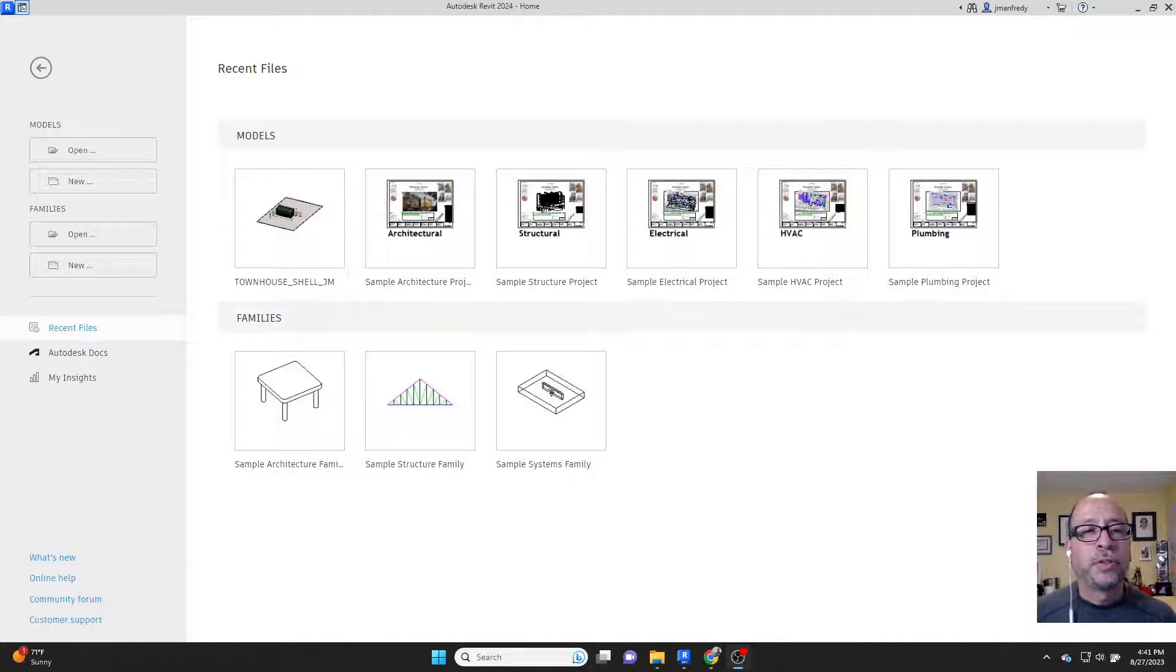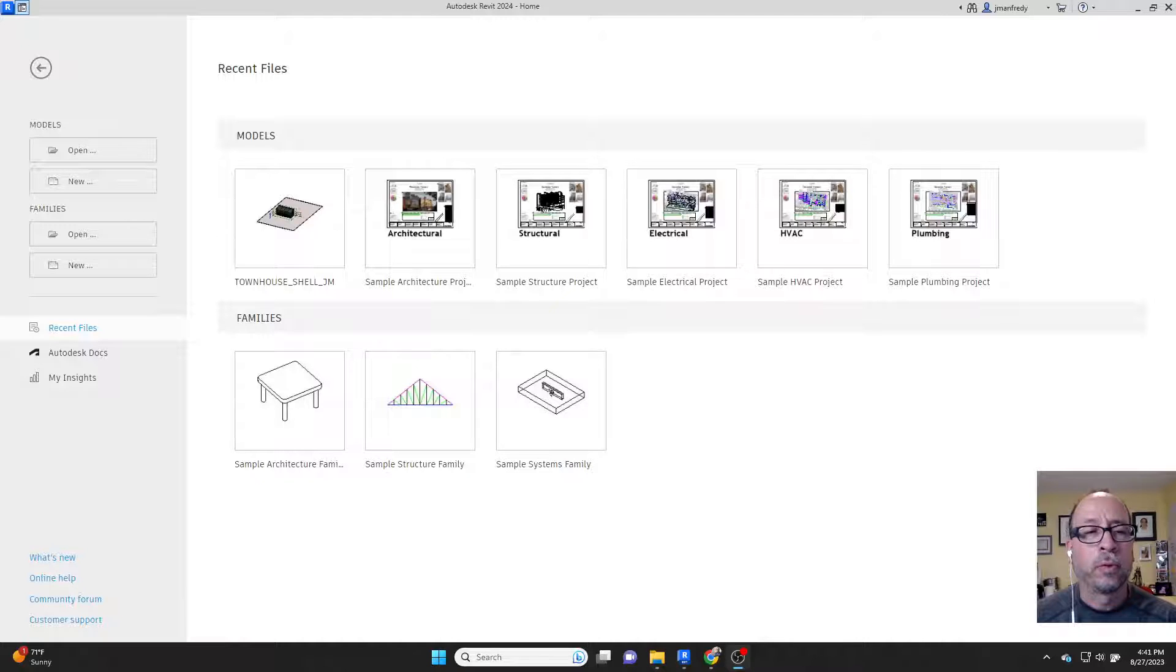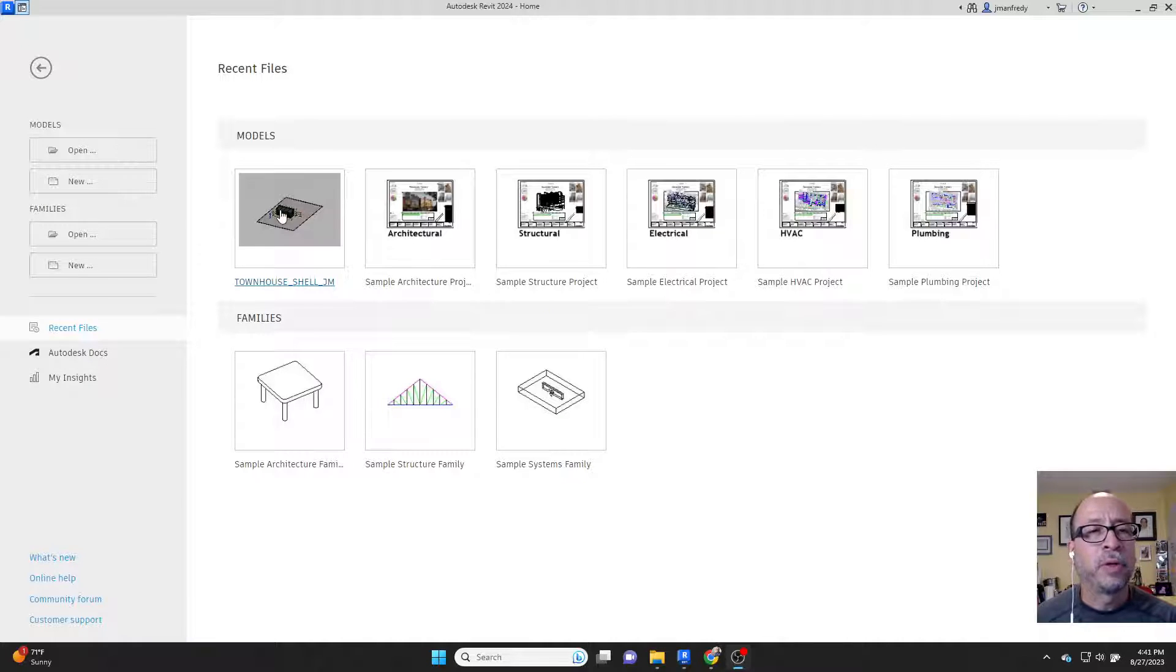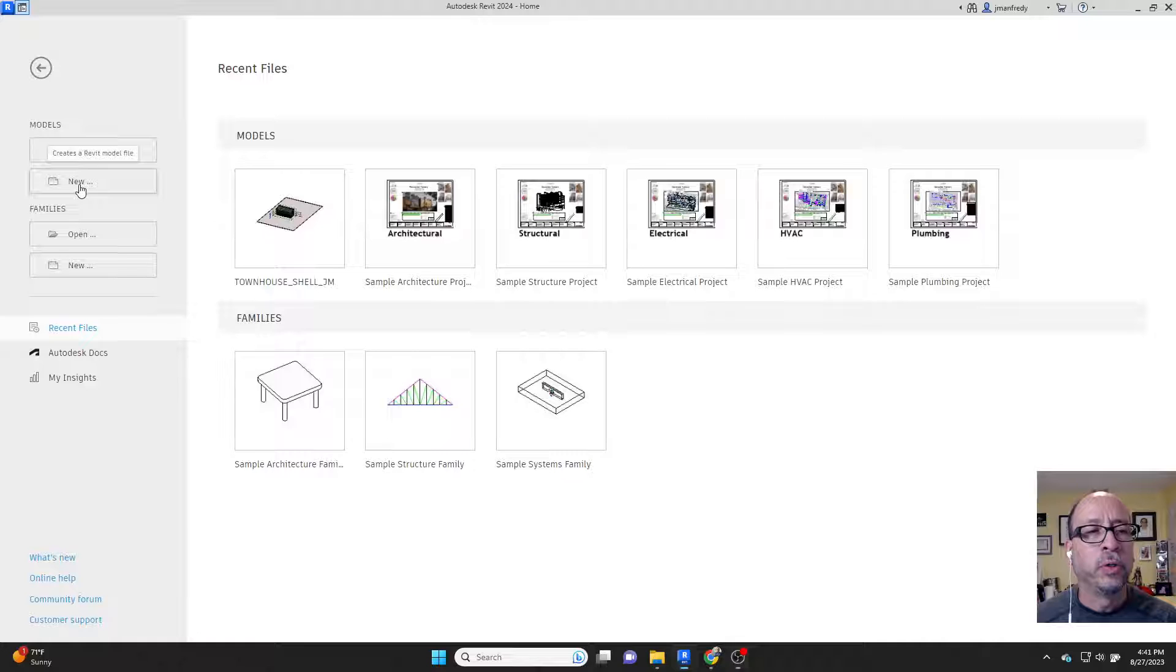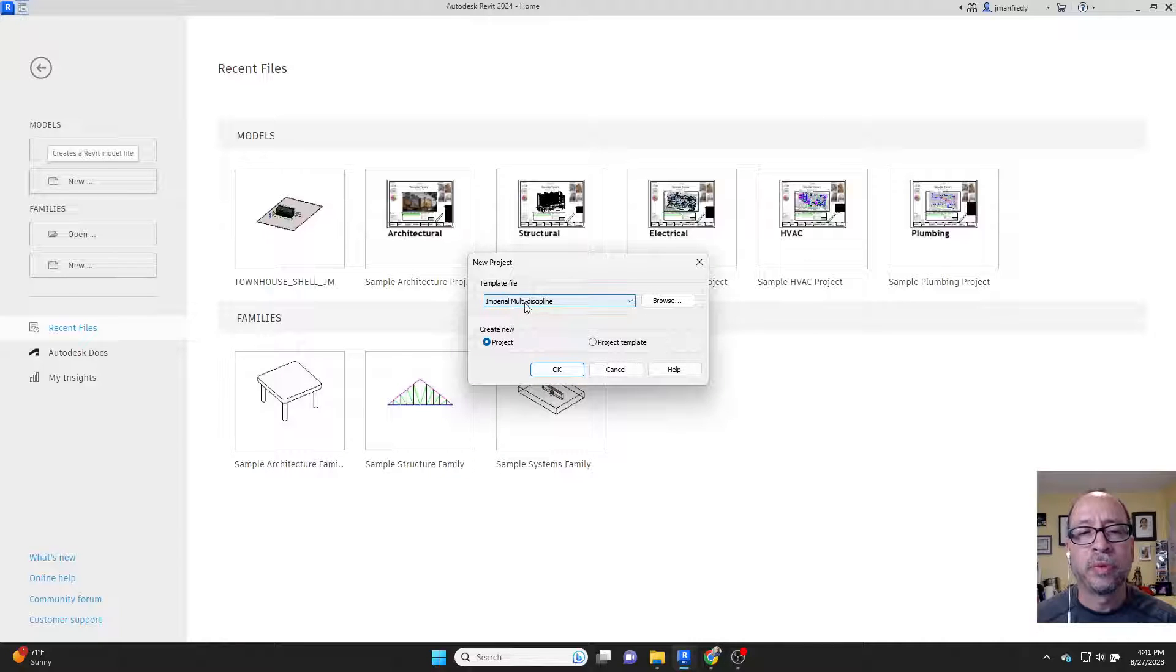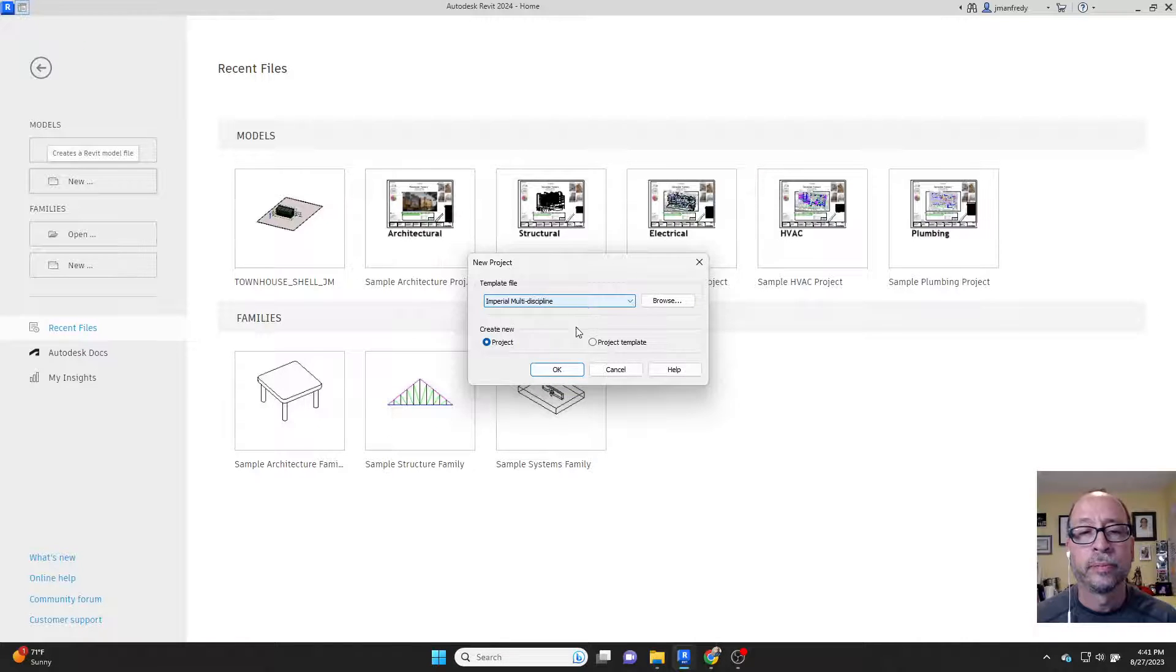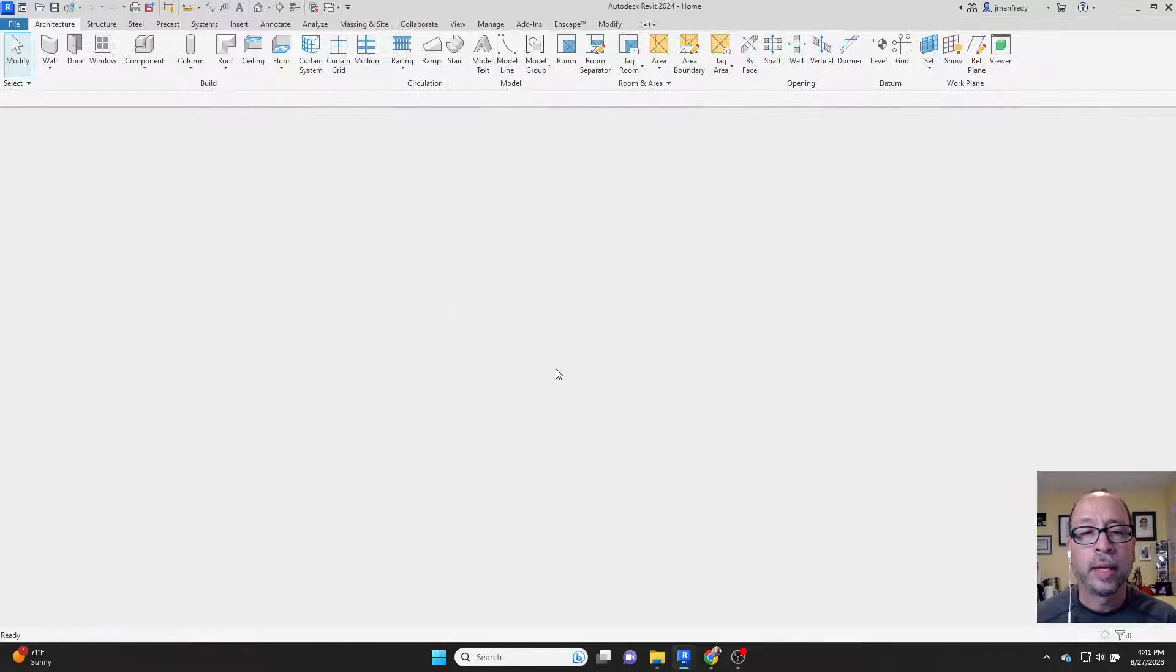Hello, I want to go over the concept of scope boxes in Revit 2024. To do that, I'm going to launch the template. I'm going to go new under models from the homepage. I'm going to accept this Imperial Multidiscipline Template and hit OK. It's the only option they give you.